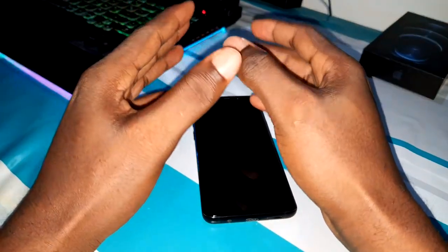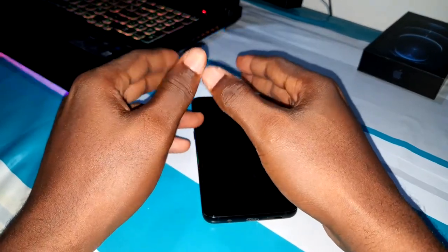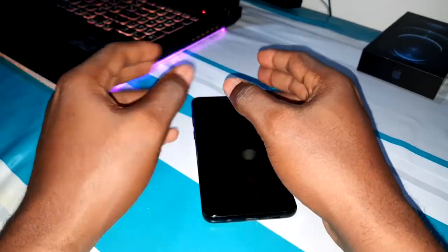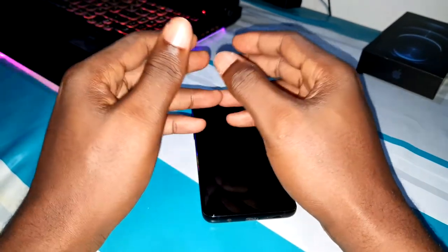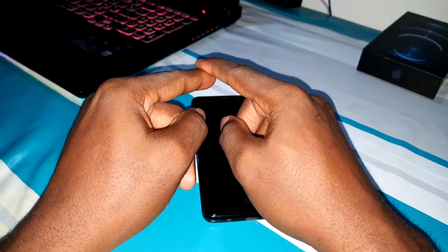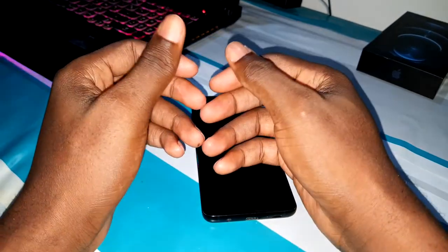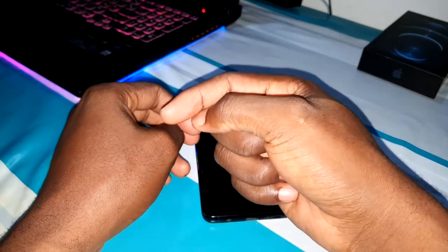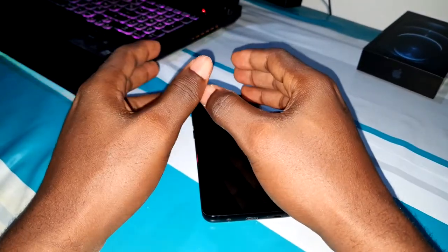Ladies and gentlemen, good morning and welcome to my studio. A few weeks ago I made a video to show you how to install One UI 3.1 on Note 8, Note 9, S9, and S9 Plus. The link is in the description, and at the end of this video you will see how to install it.